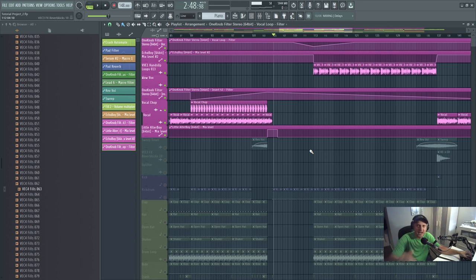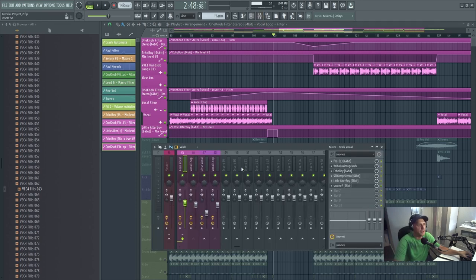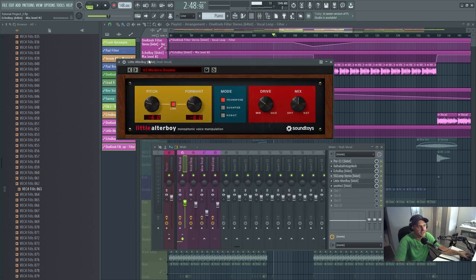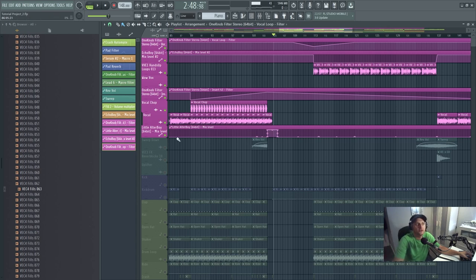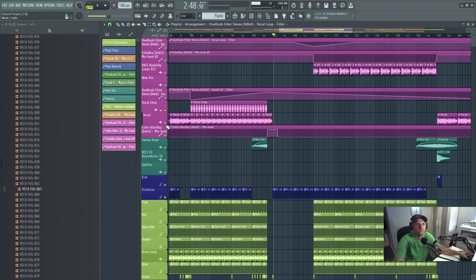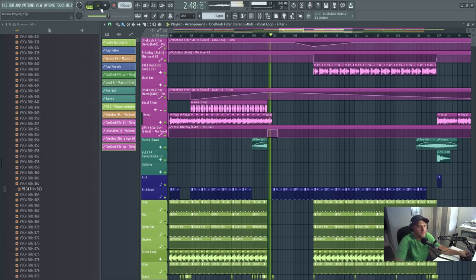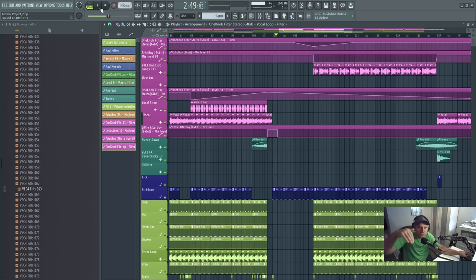Now when it goes down in pitch, that's the little Alter Boy there — that's this thing here. I've got that automated so only when it comes down it just helps it end. Basically it just helps the vocal end. Let's hear it — it slows down and it just comes in nice.